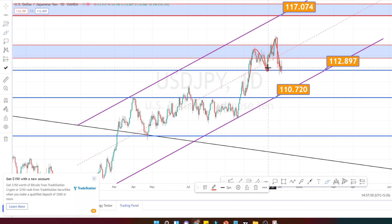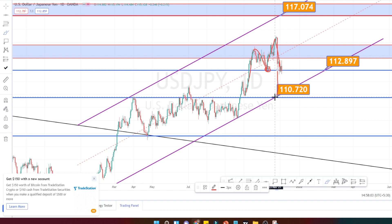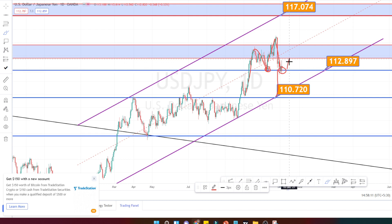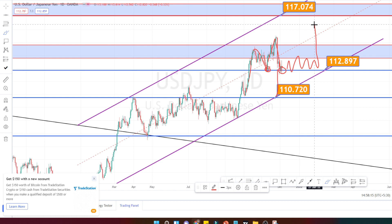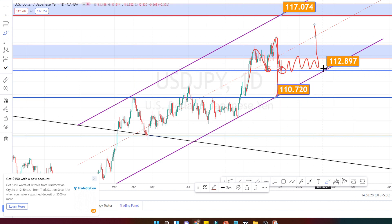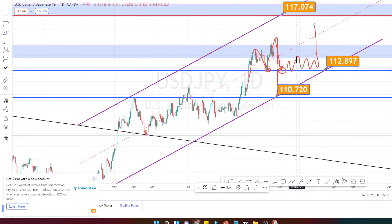When we look at the price action it is actually forming a double top pattern. I am expecting it to break on the downside and retest the next level of support, which is around 110.720. But if it doesn't manage to break this support level, we can expect a consolidation and then continue on its bullish trend. Either way, it has to test the support level of the channel pattern to continue its bullish trend. Currently it is a consolidation or a retracement in the daily time frame.